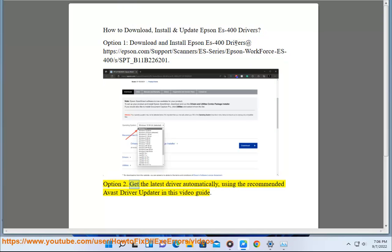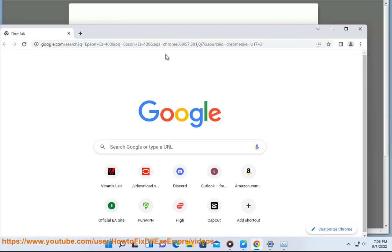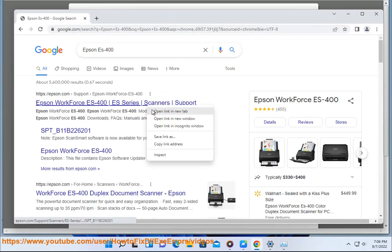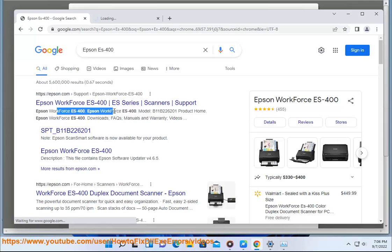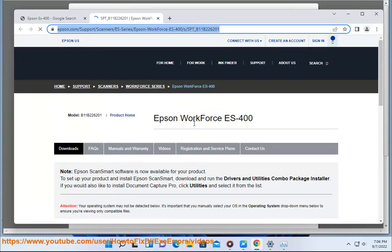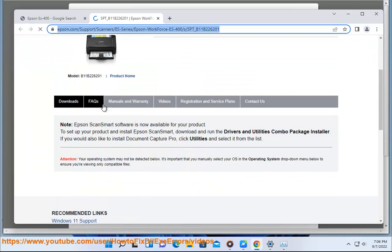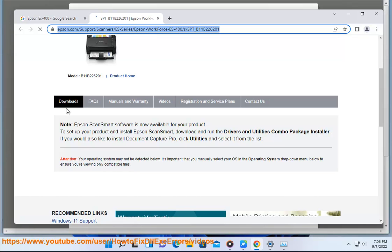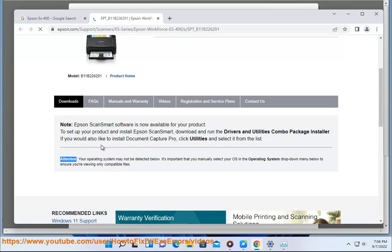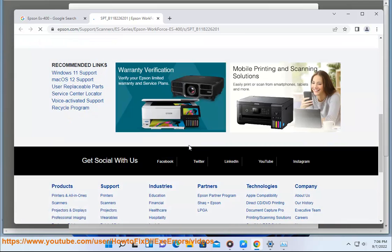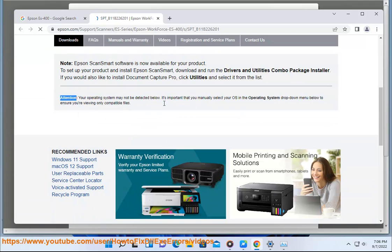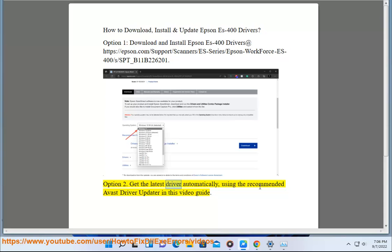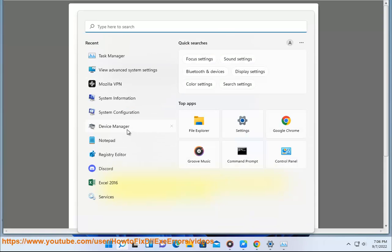Option 2: get the latest driver automatically using the recommended Avast driver updater, as shown in this video guide.